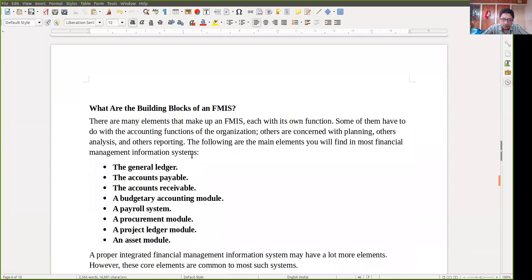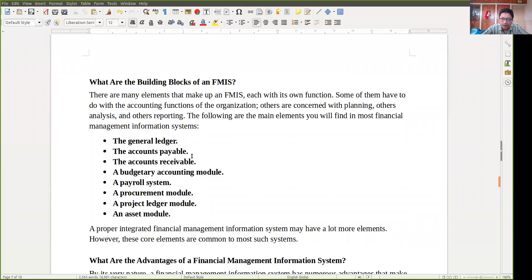The basic building blocks of a financial information system include: a general ledger, accounts payable, accounts receivable, a budgetary accounting module, a procurement module for how things will be procured, a project ledger module, and an asset module for calculating assets. All of these things will be tracked by a financial management information system.